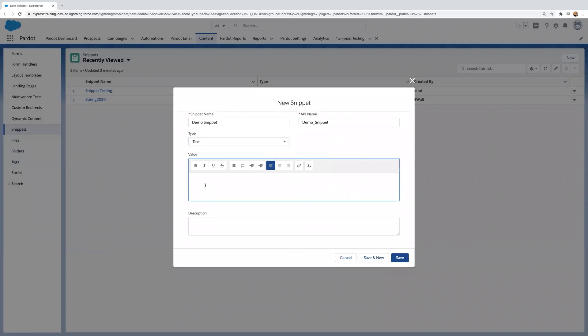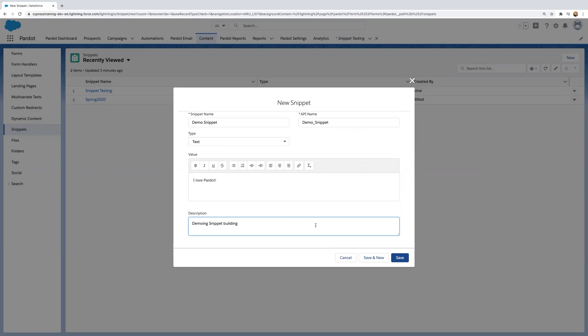Now the value is where you'll put the content that will be a reoccurring message within all of your marketing automation assets. And then it's best practice to keep a description so that it reminds yourself later what you're using the snippet for. And then click save.